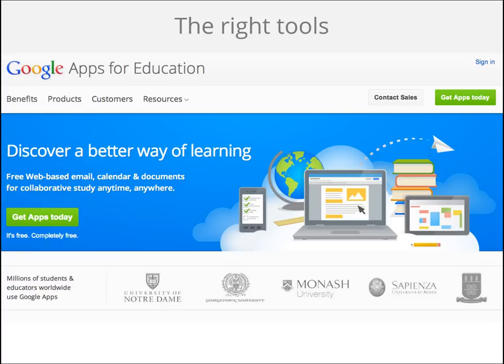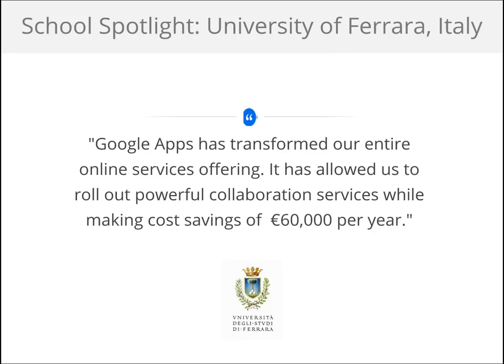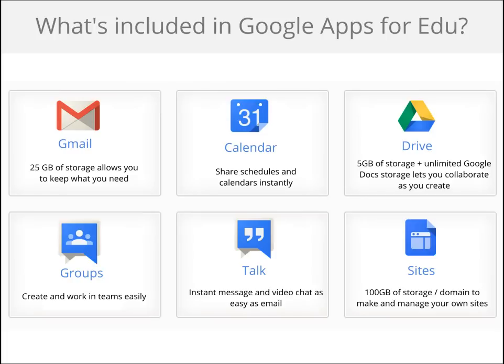Primarily, you should start using Google Apps for Education. They are the right tools at the right price. It's completely 100% free. And at the price tag, you're able to save money for more innovative projects. Take, for example, the University of Ferreira in Italy, who saved over 60,000 euros per year by using Google Apps. So you may be thinking, well, if it's free, then I might be getting what I pay for. But don't fear, you're actually getting access to amazing tools.